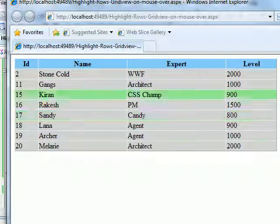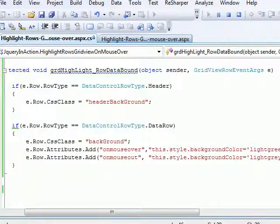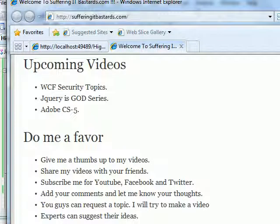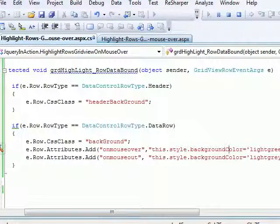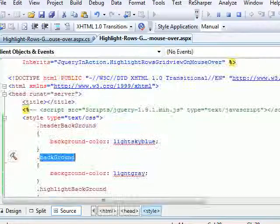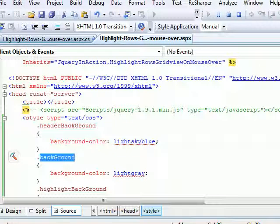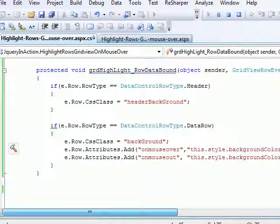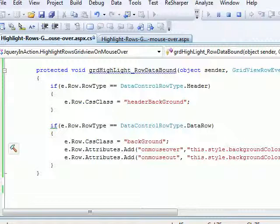So if you like my videos, then do me a favor. Give me a thumbs up to my videos. Share my videos with your friends. If you think this is cool, subscribe me for YouTube, Facebook, and Twitter. Add your comments and let me know your thoughts. You guys can request a topic. If I have time, I'll do it. If you're an expert and if you think some improvements need to be done, your suggestions are most welcome. And whatever I have given over here could be done in many ways, so it depends on your choice and depends on the requirement how you want to do it. Anyways, thank you for watching this video. Thanks a lot. Bye bye.